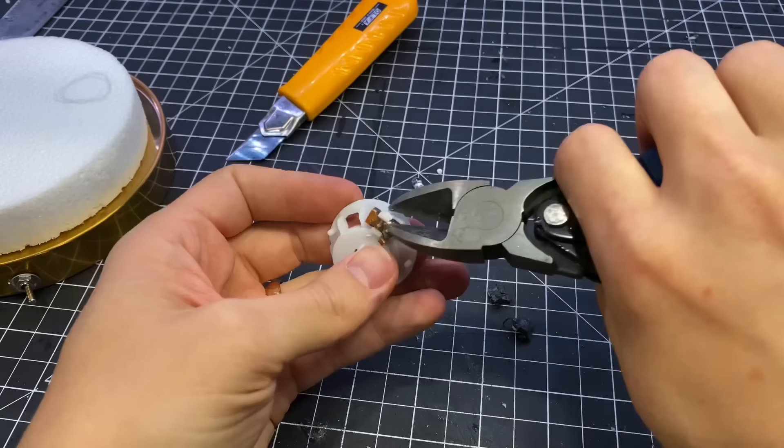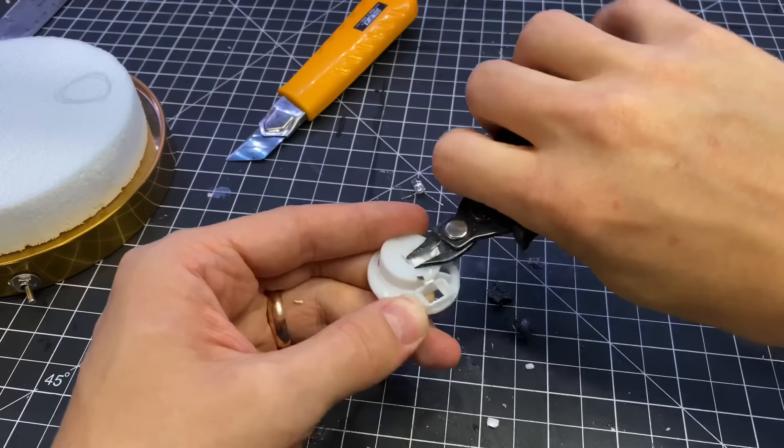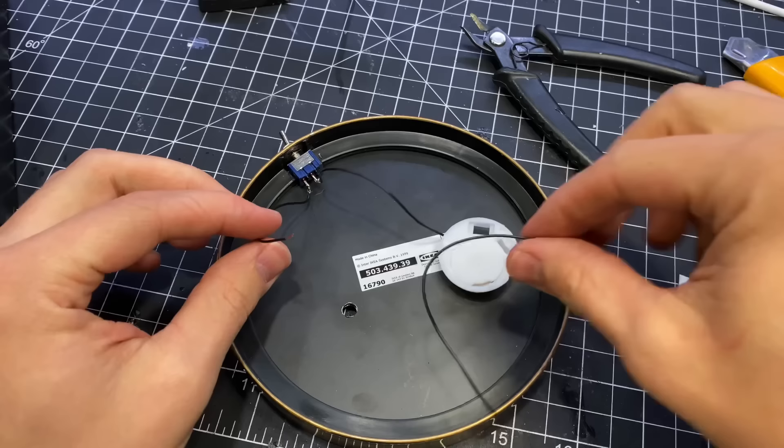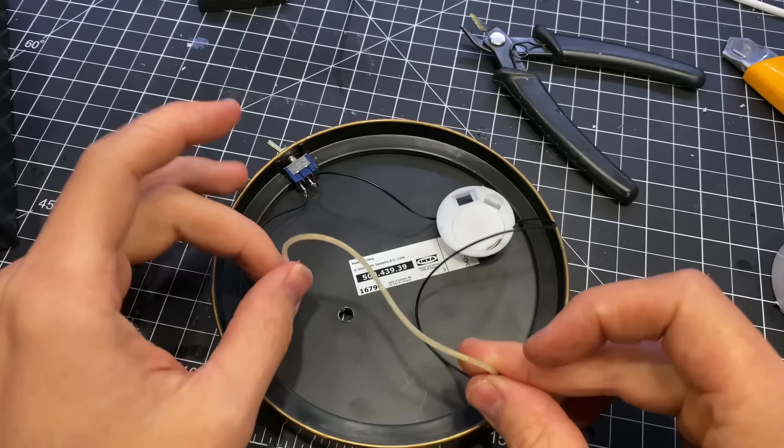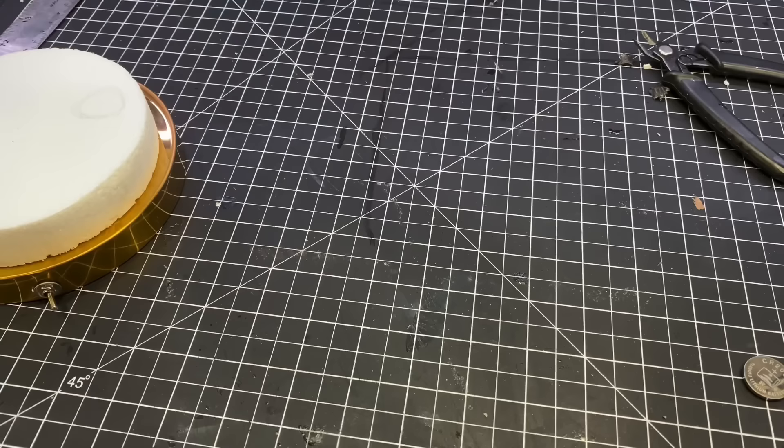To power this thing I'm going to be using some 3-volt batteries and I'm going to be using a battery housing from a tea light candle. This thing is great because it's very low profile. It fits right under the base. No problem. Wired that up to the switch and tested my circuit.